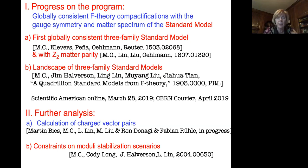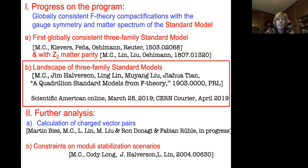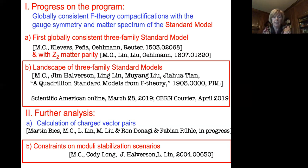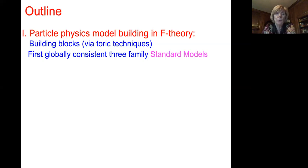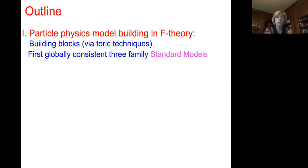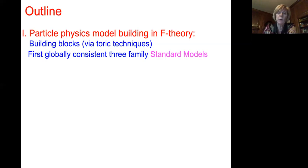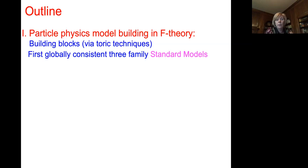I'd like to highlight the progress of this broad landscape of three-family standard models and also progress in addressing moduli stabilization scenarios. I'll outline first a few steps in constructions of particle physics models in F-theory, highlighting the building blocks needed to get the matter spectrum and gauge symmetries. The techniques involve toric spaces, and as a prototype I'll highlight the first example of globally consistent three-family standard models.